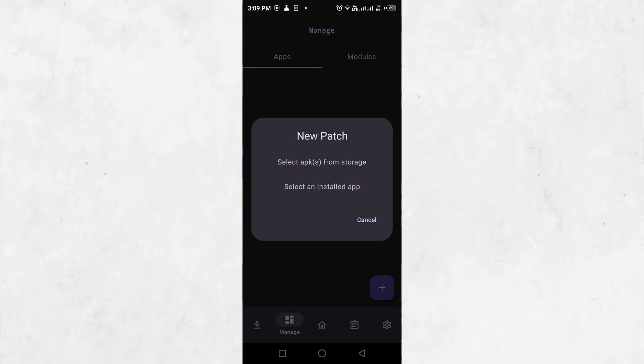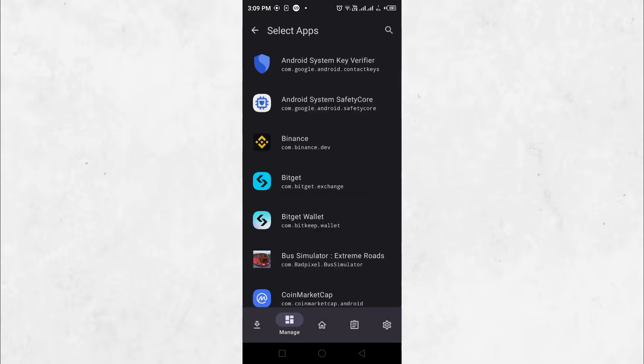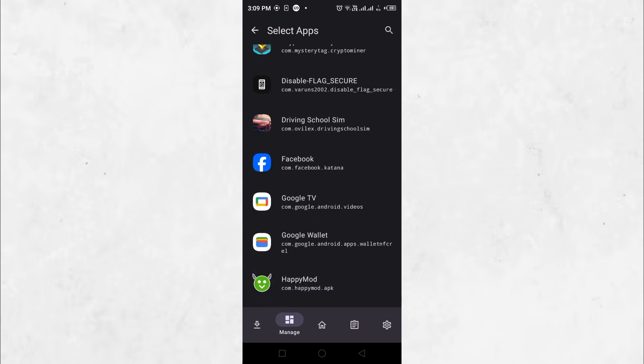You can either select an APK downloaded from the internet or select an app that is already installed on your phone. Select the Google Wallet app that is already installed.